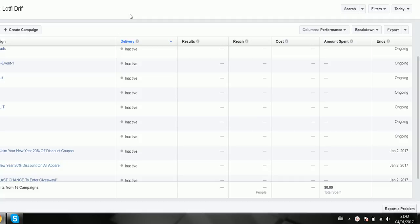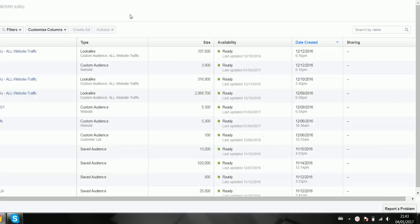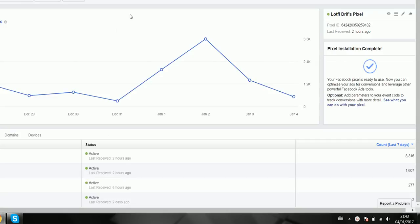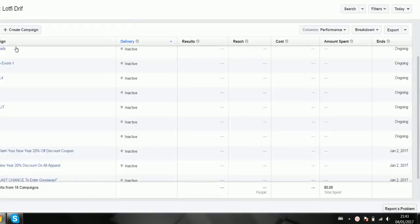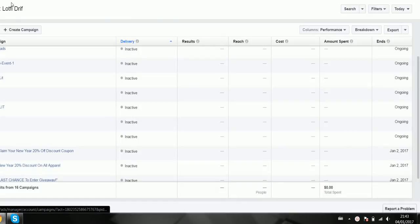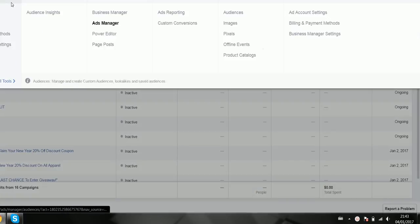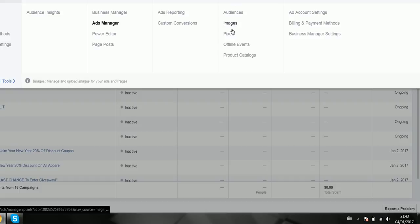So the first thing you want to do is get your pixel set up. The way you do that: first log into your ad manager account, click here, and look for pixels.